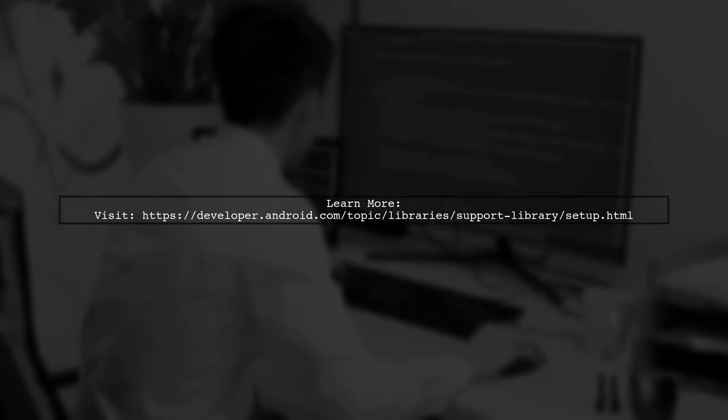For detailed instructions on setting up the support library, check the official documentation.